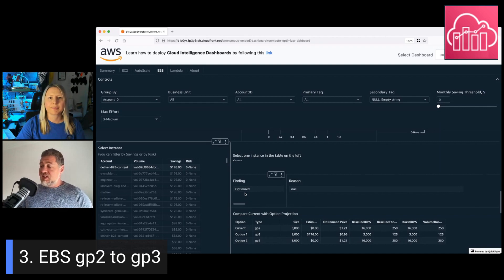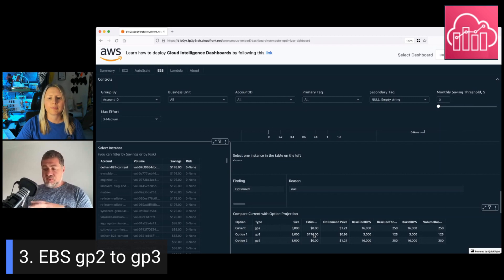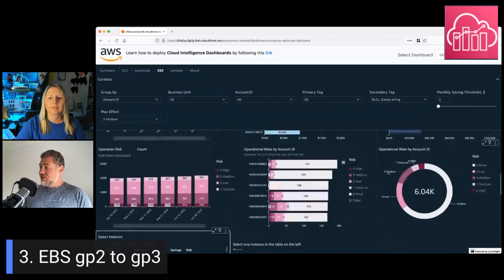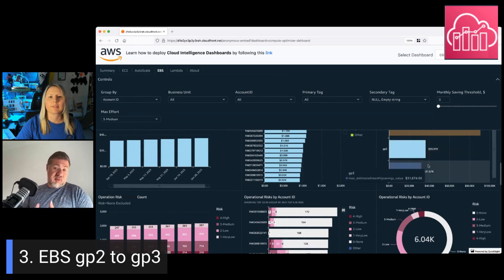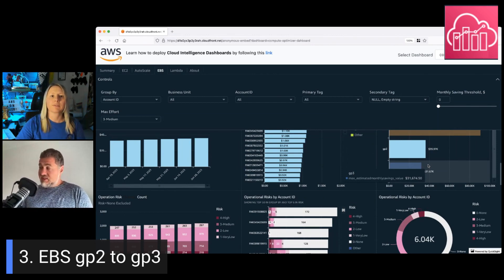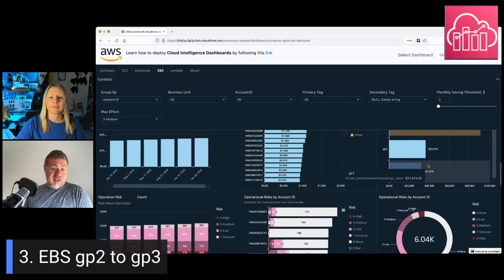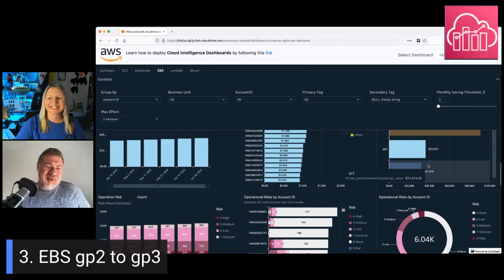Actually, Compute Optimizer goes beyond that — it suggests how much money you would gain if you migrated to GP3. So if you see a GP2 volume, it shows you the GP3 recommendations, allowing you to quickly estimate your GP2-to-GP3 savings potential. Now you don't have any excuse not to do it.